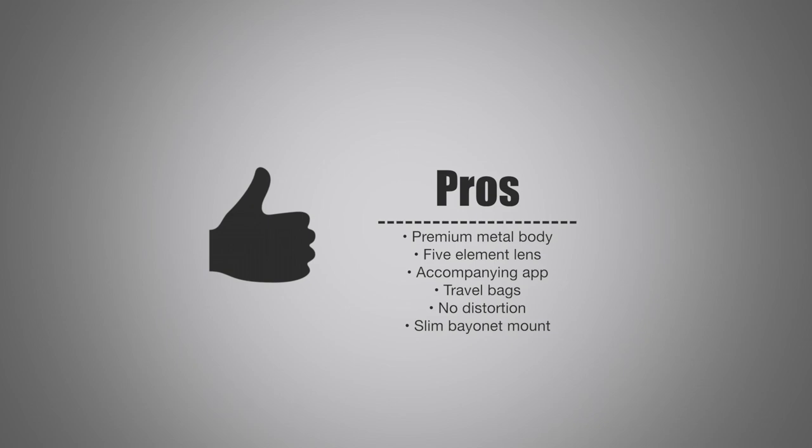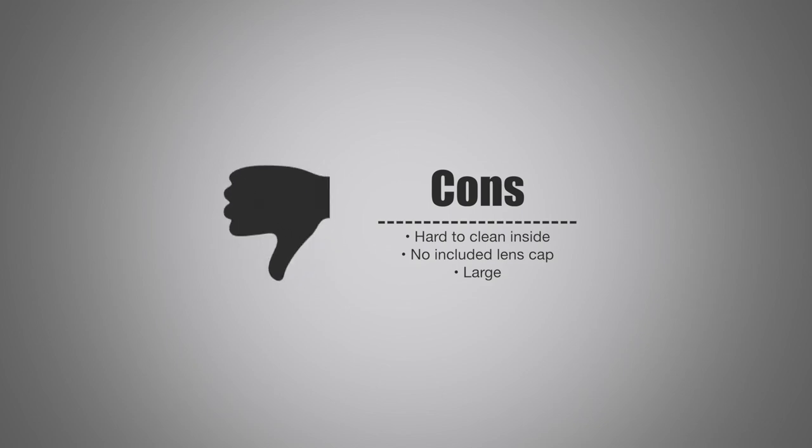As always, we should look at the cons. First up is that it's hard to clean the inside of the lenses. Yes, they do sell a cleaning kit that'll work perfect for that, and it's really cheap compared to the lenses themselves. But I wish something was included, because this could be a problem. I have had a little bit of dust come in there, so you do want to be careful with these, just like you would with any DSLR lens.